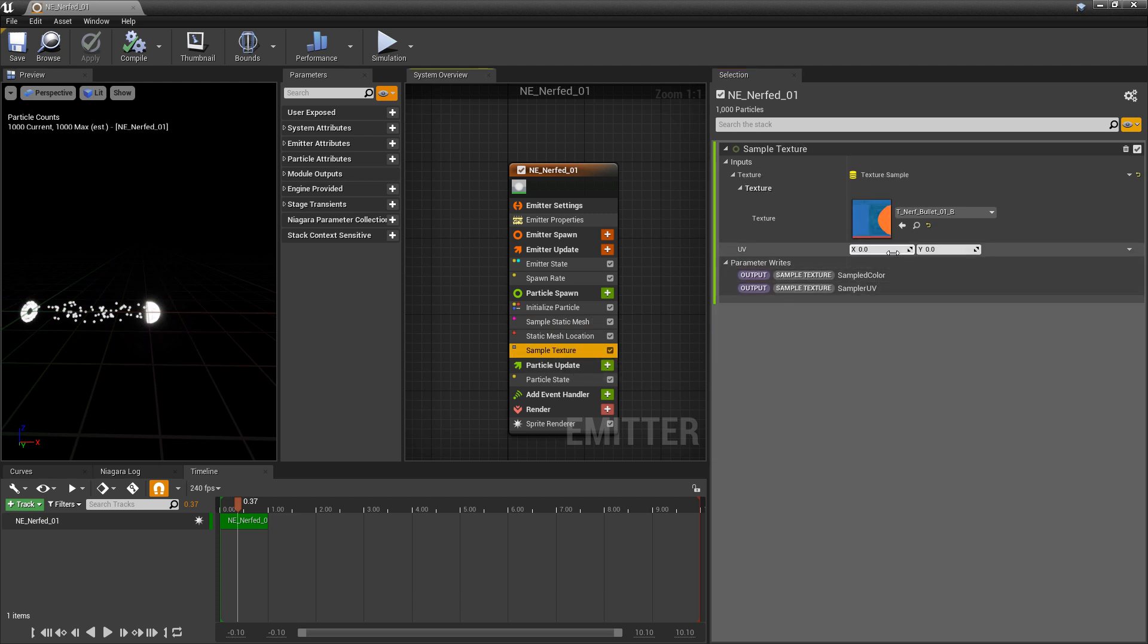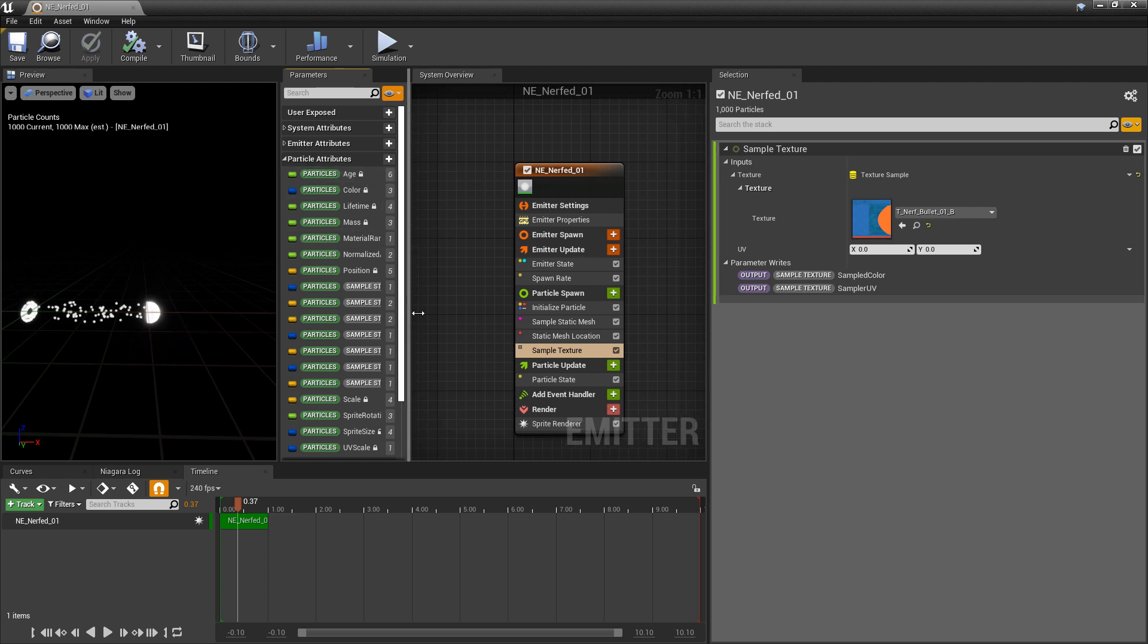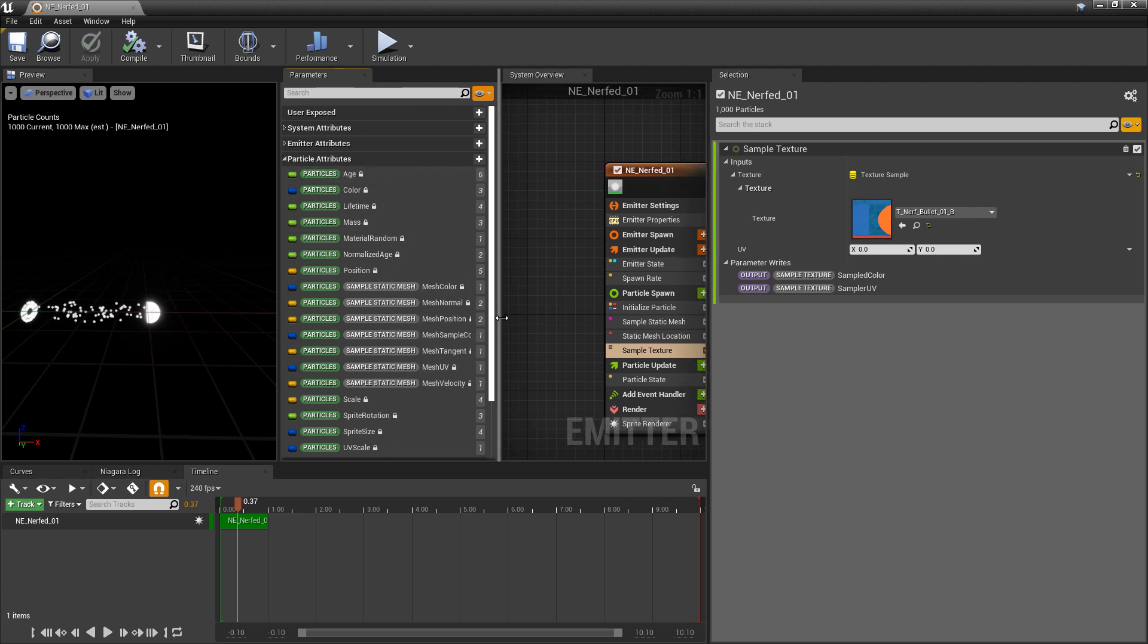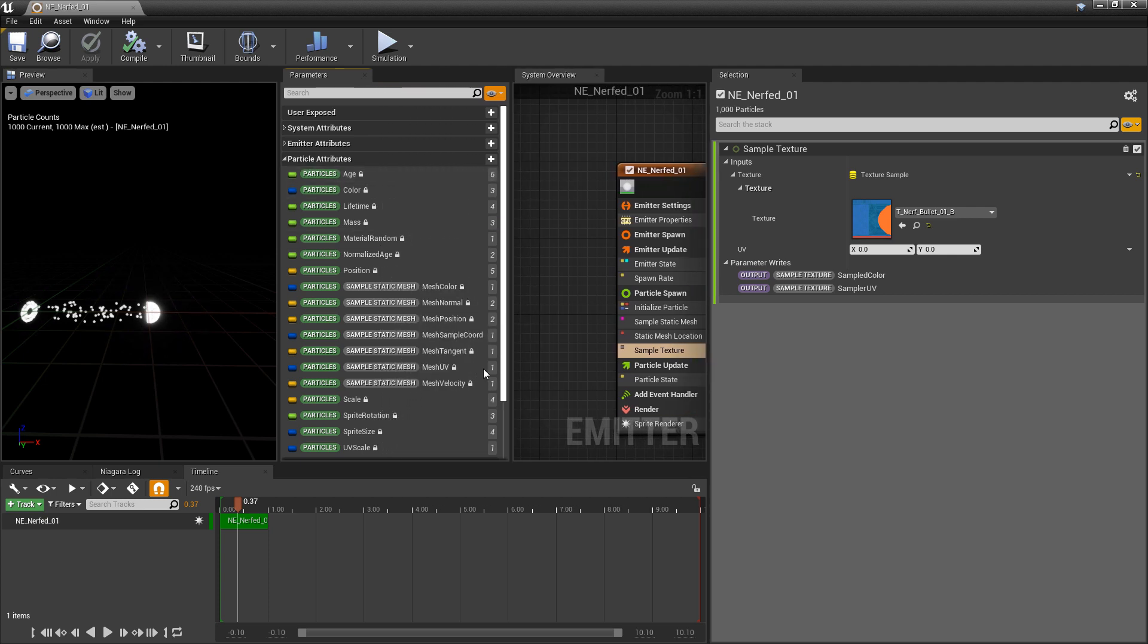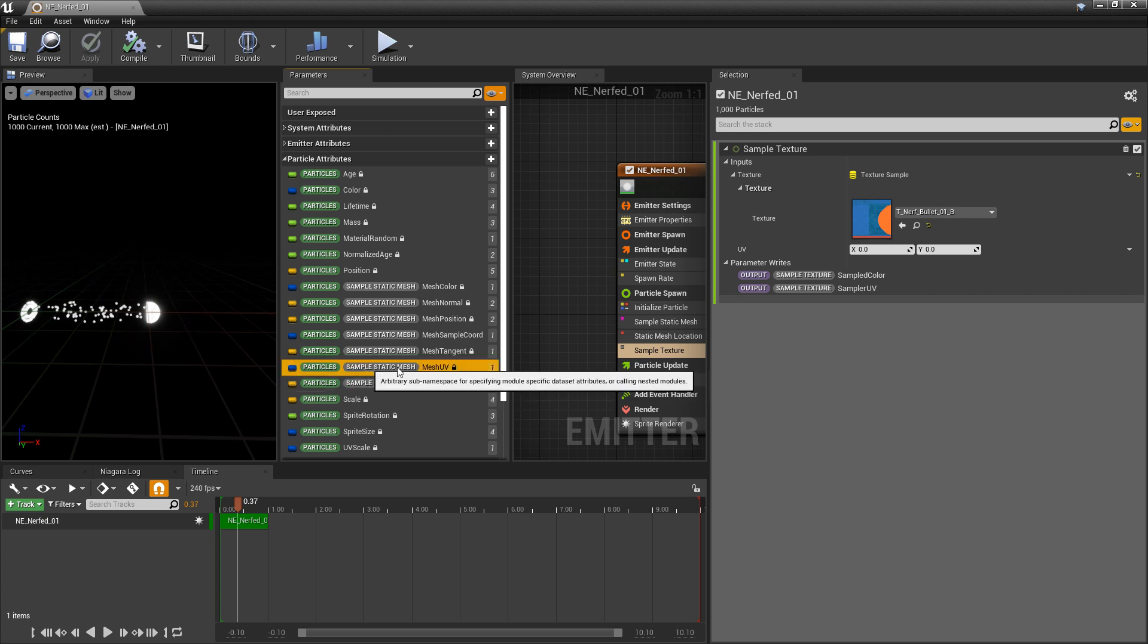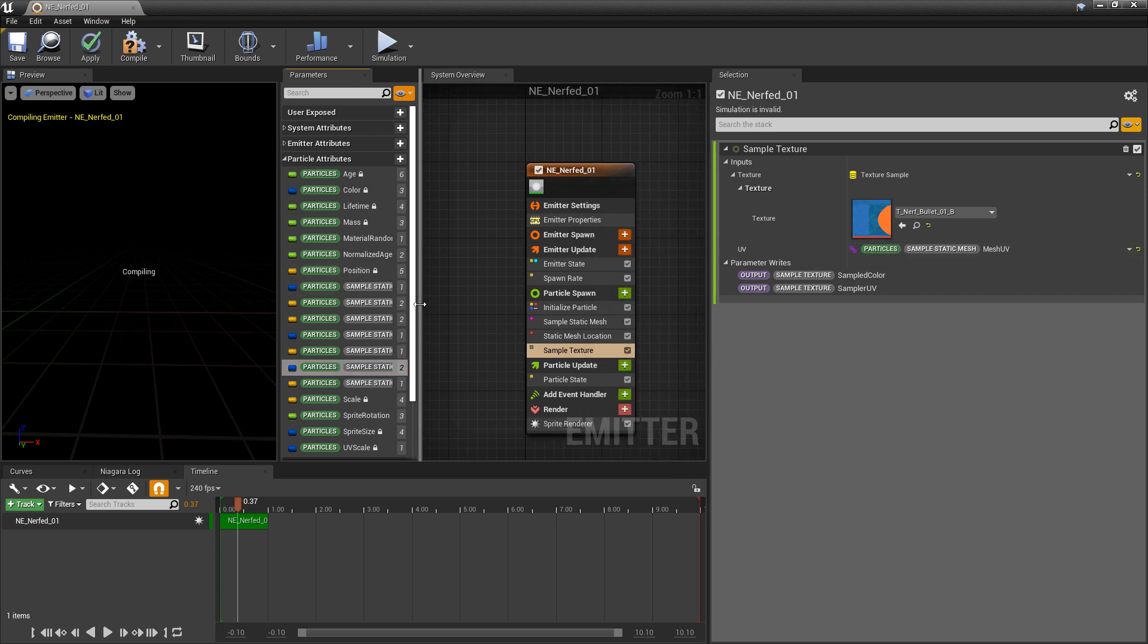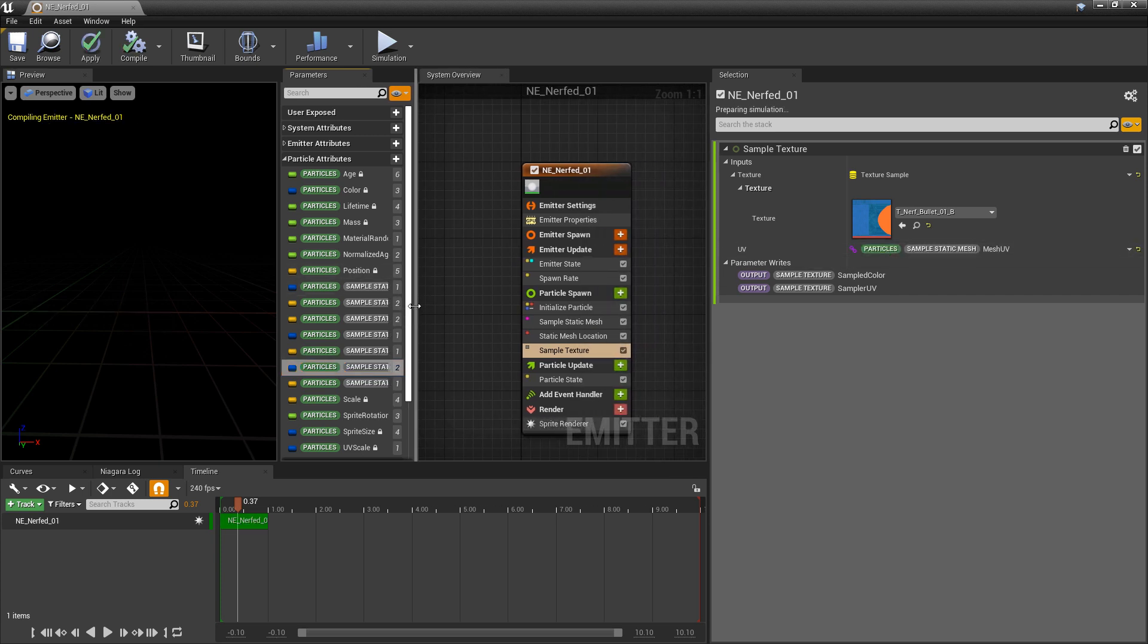So if we come over to our parameters window and we open up our particle attributes, we should be able to open this up a little bit. And you should see particles sample static mesh mesh UV. So if we go and drag and drop that in, this should work. But we do have one last thing that we have to do.